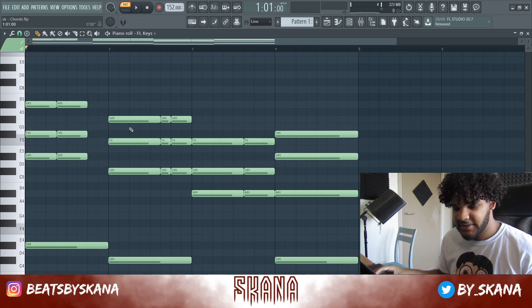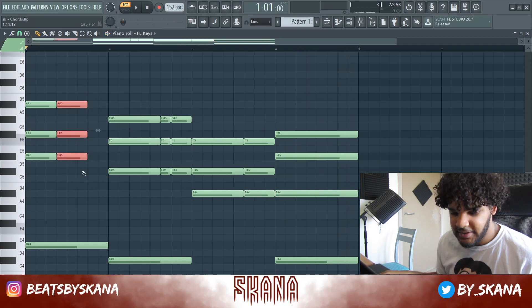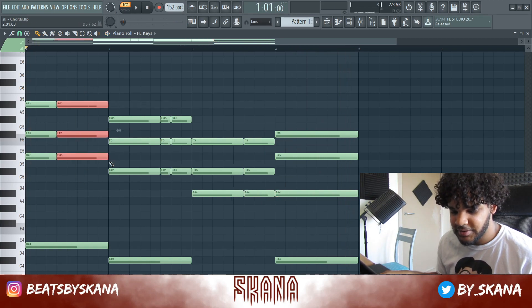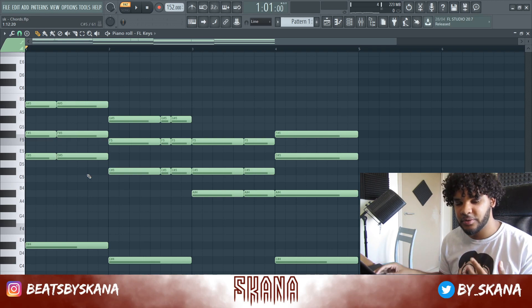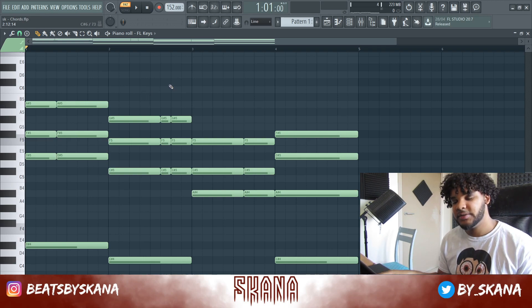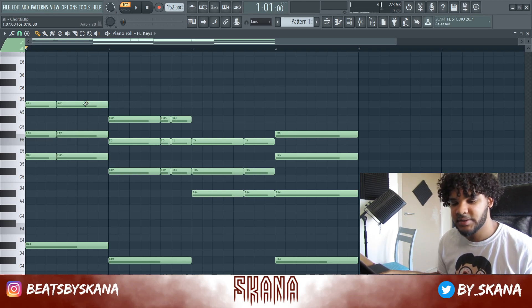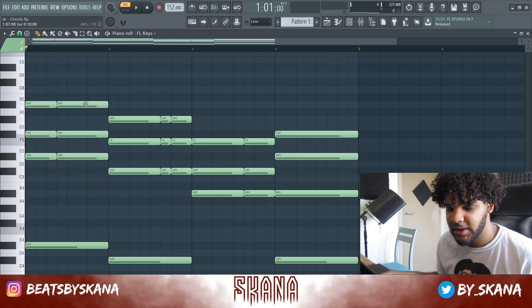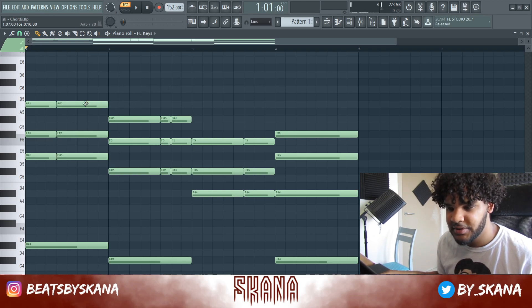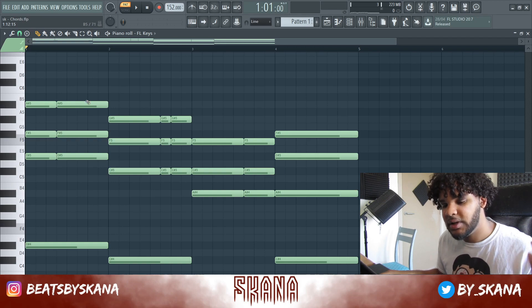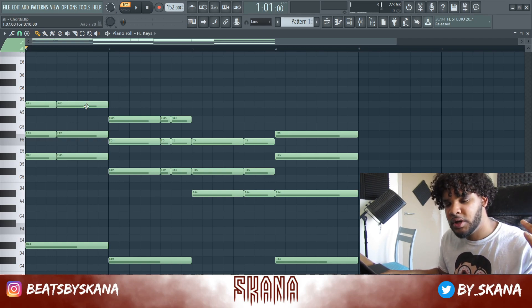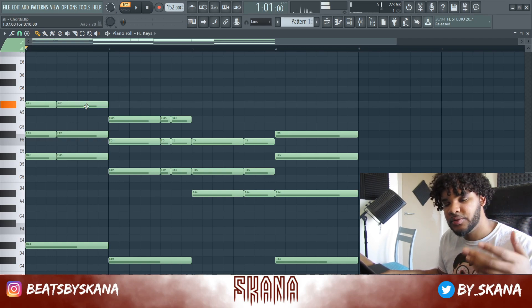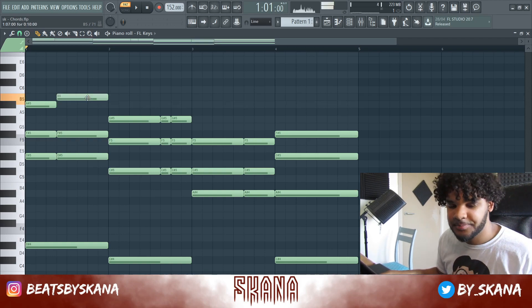I just added some extra notes and that gives a bit more rhythm to the chords. What we're going to do now is play with the top notes, which will really create a little bit more rhythm.